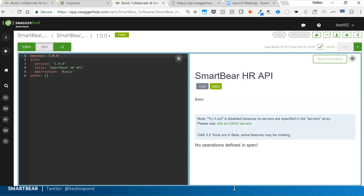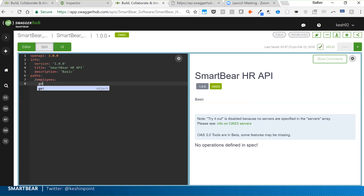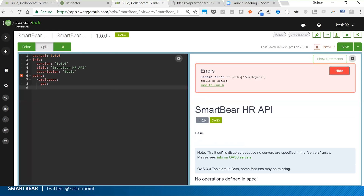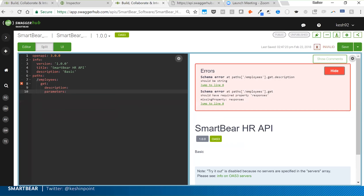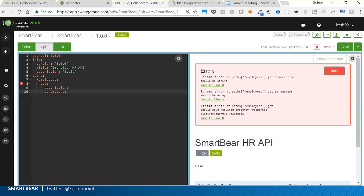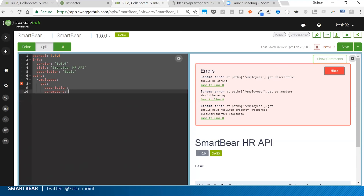This takes me to a blank page where I can start defining the API. On the left is where I design the API — in OpenAPI Specification 3.0 (we also support 2.0) — and on the right is where I can visualize it. As I type, there's intelligent auto-fill suggesting what I need to type next. If the API structure isn't valid against OpenAPI standards, I get errors on the right with feedback from the editor.